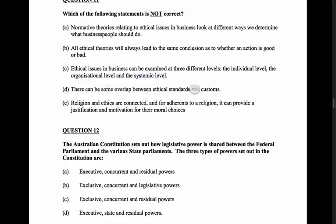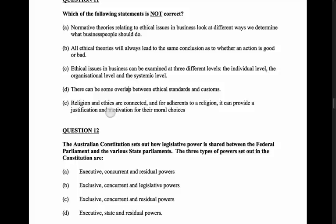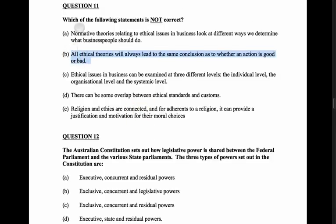Option D: there can be some overlap between ethical standards and customs - yes, that's true. Ethics isn't exactly the same as customs but there can be an overlap. Religion and ethics are connected - that's true, but it's not saying they're the same thing. And for adherents of a religion, it can provide a justification and motivation for their moral choices. So I come back to B as the answer that's not correct.